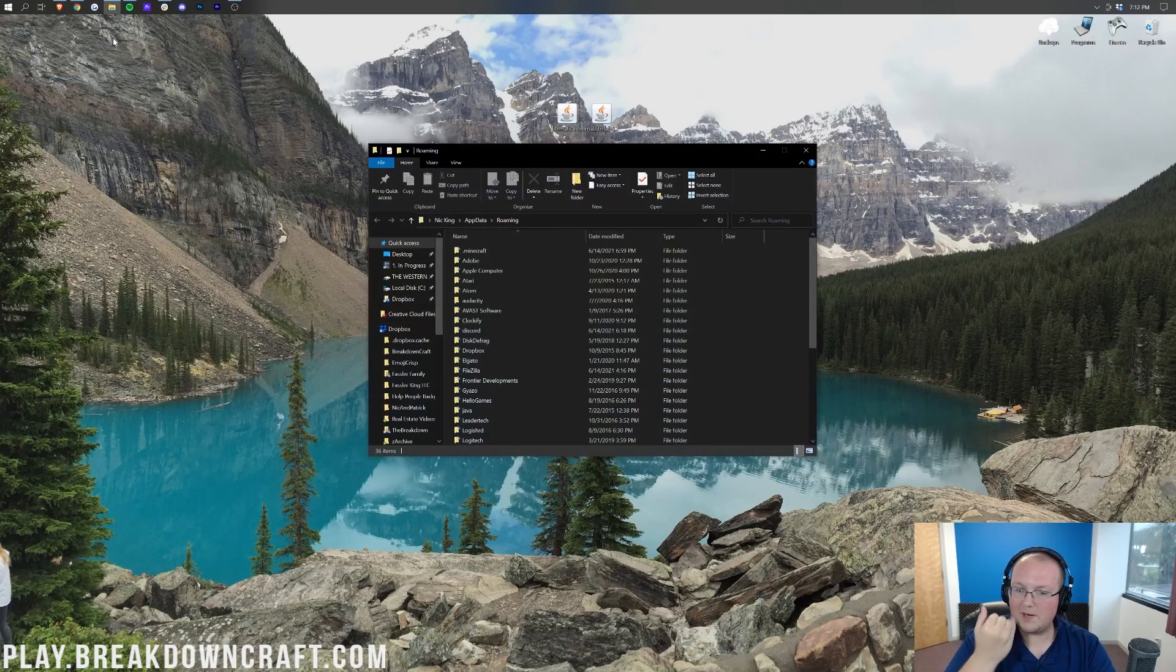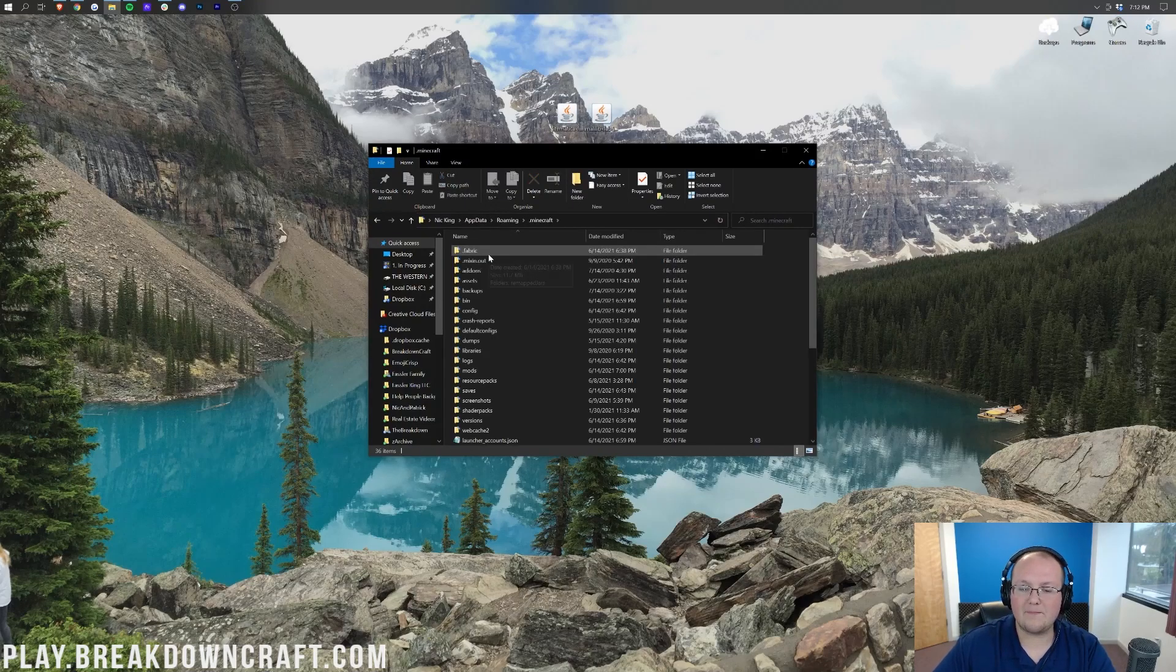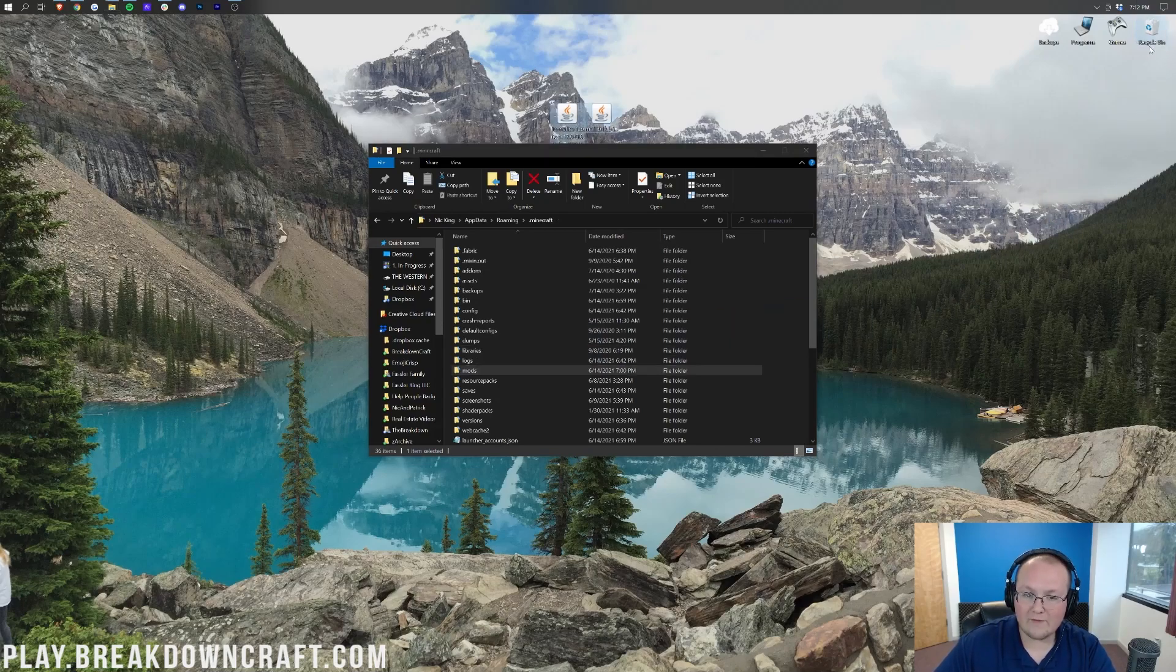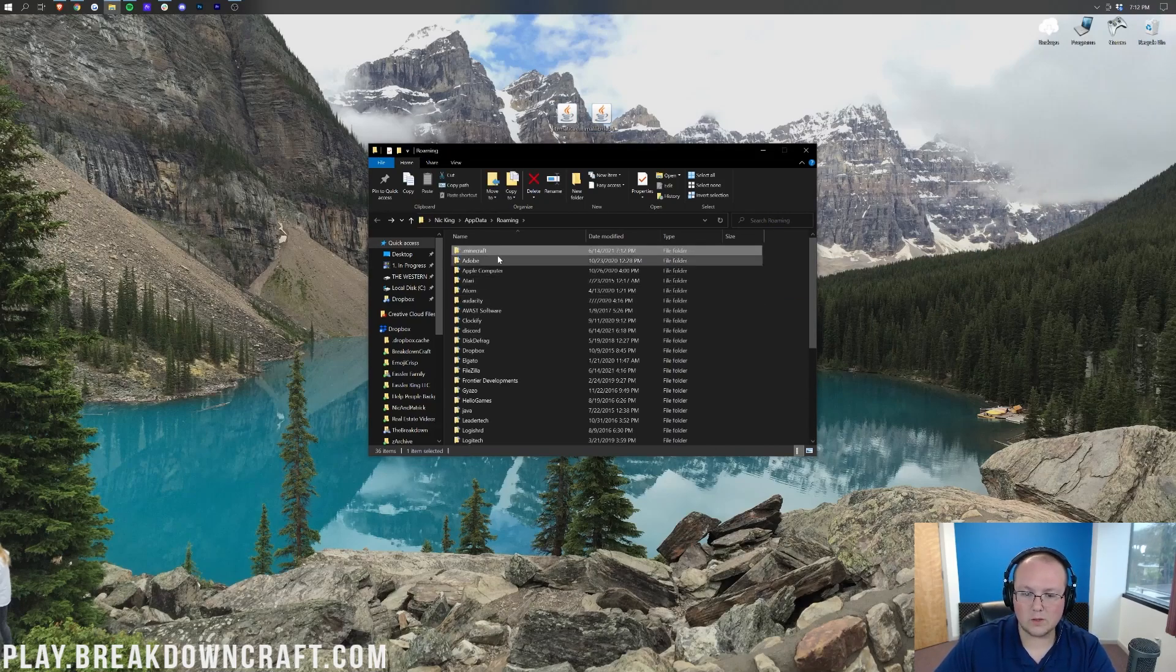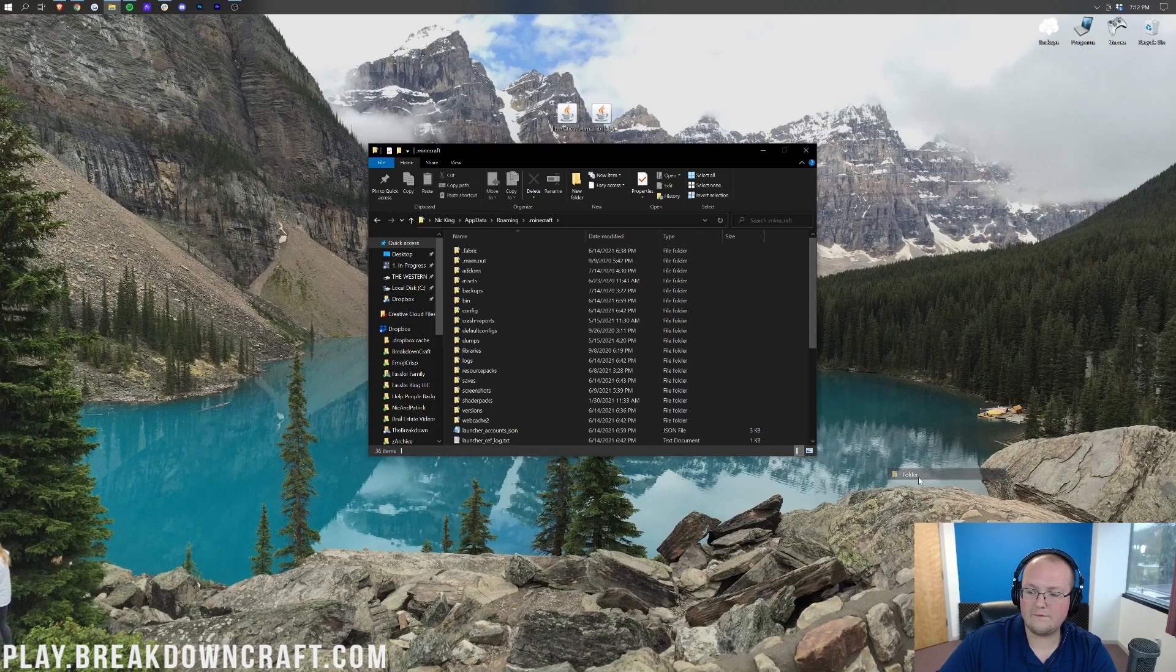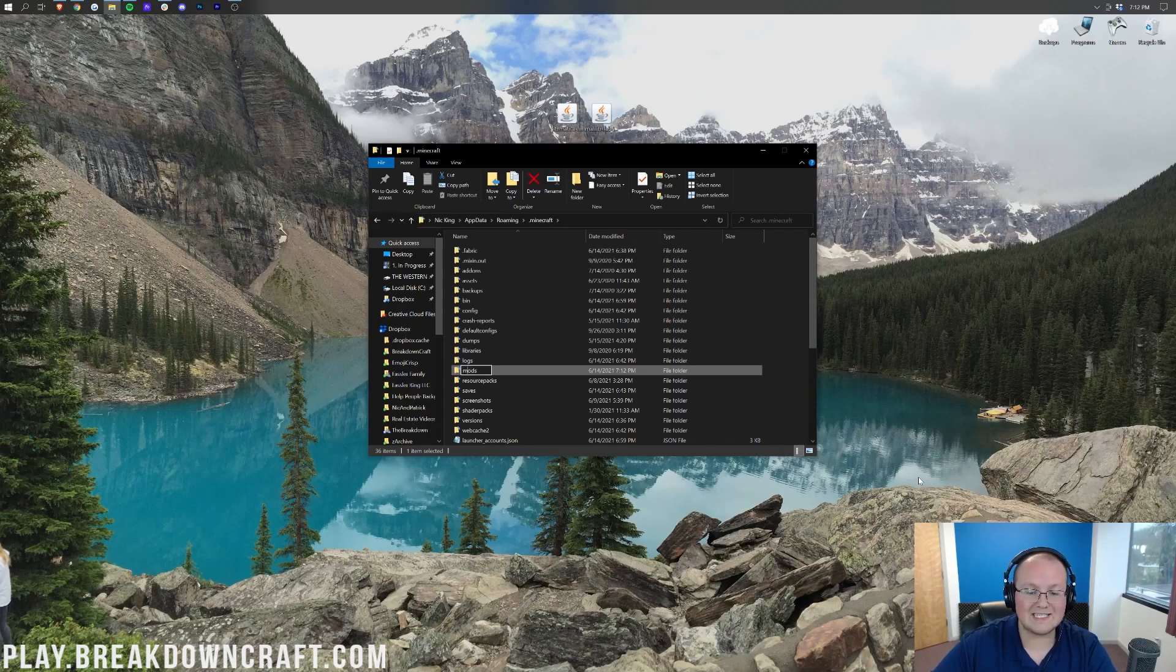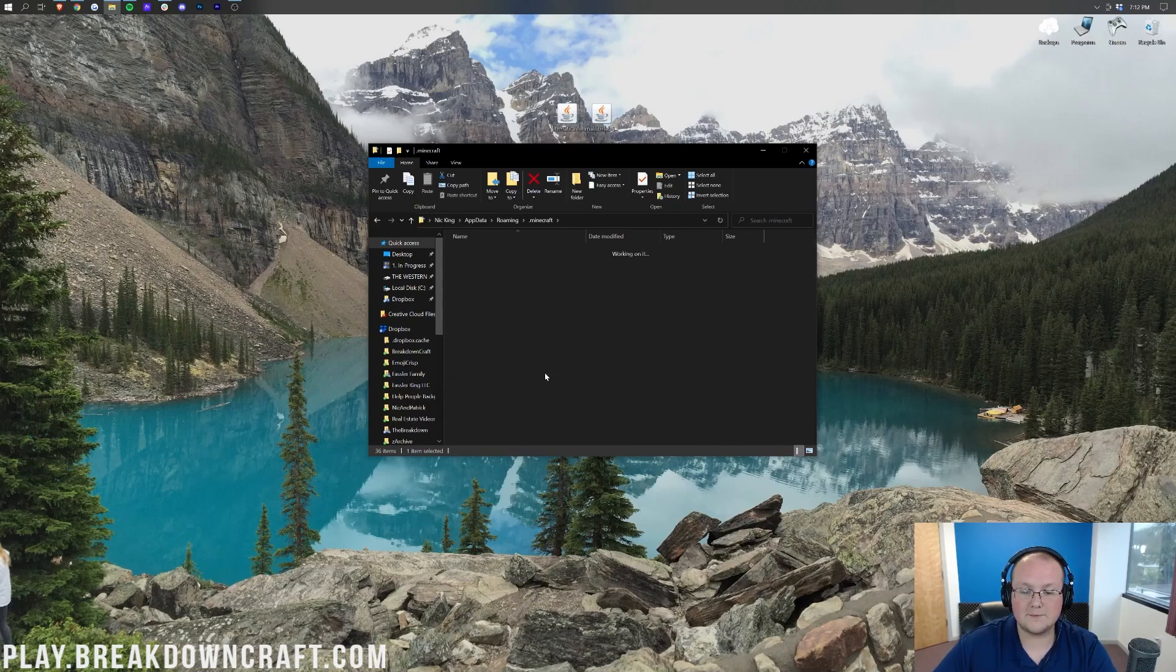That's going to open up the Roaming folder here, where we have a .minecraft folder. Open up that, and then in here you should have a Mods folder. If you don't have a Mods folder in the .minecraft folder, what you want to do is come over here to the right-hand side, right-click, create a new folder. Title that folder Mods, M-O-D-S, all lowercase, exactly like that, and then open up your newly created Mods folder.